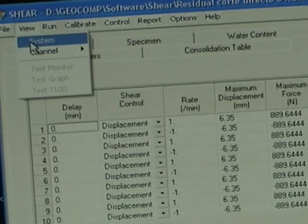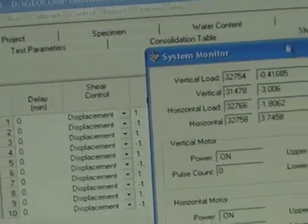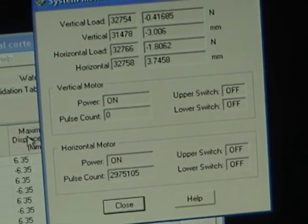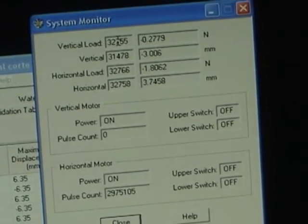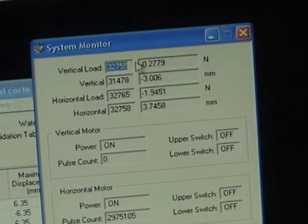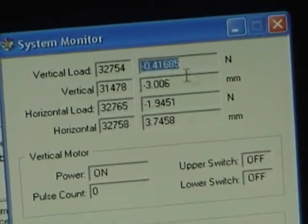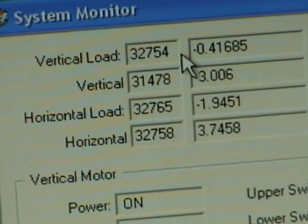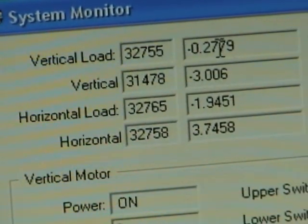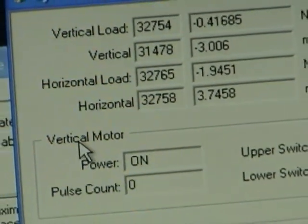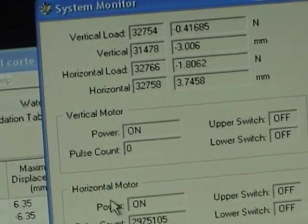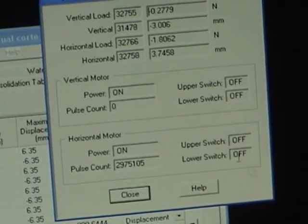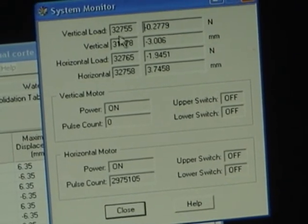Next you're going to go to View, check the system, and look that there is communication and everything is working. The vertical load shows an analog reading and an engineering reading — the analog reading times the calibration coefficient gives you the engineering reading. The vertical motor power is on, the horizontal motor power is on, and these switches are all off.